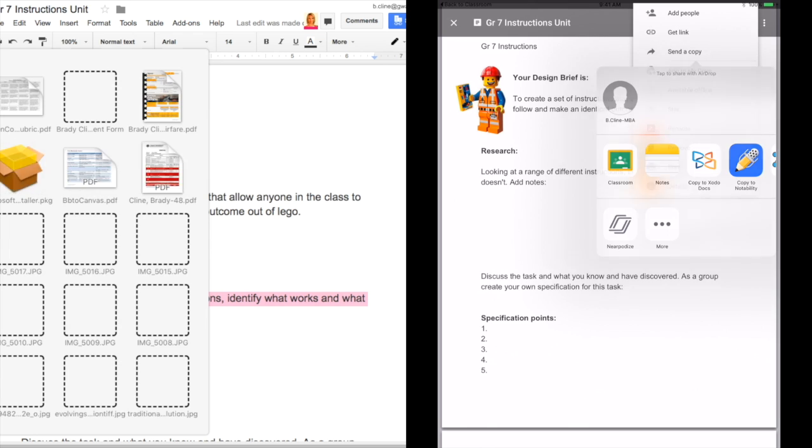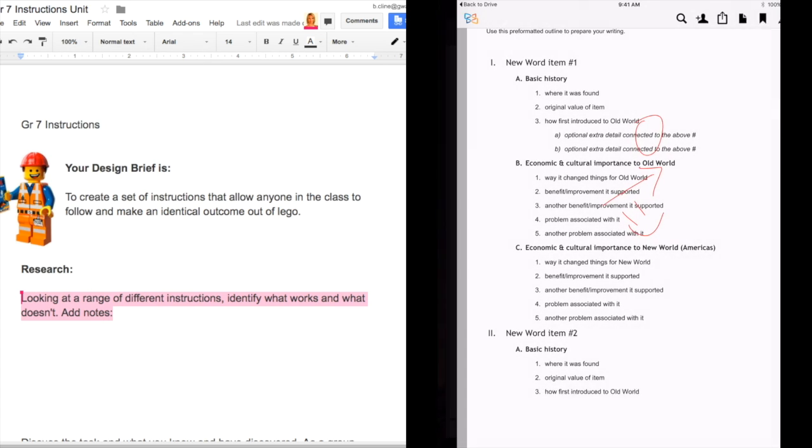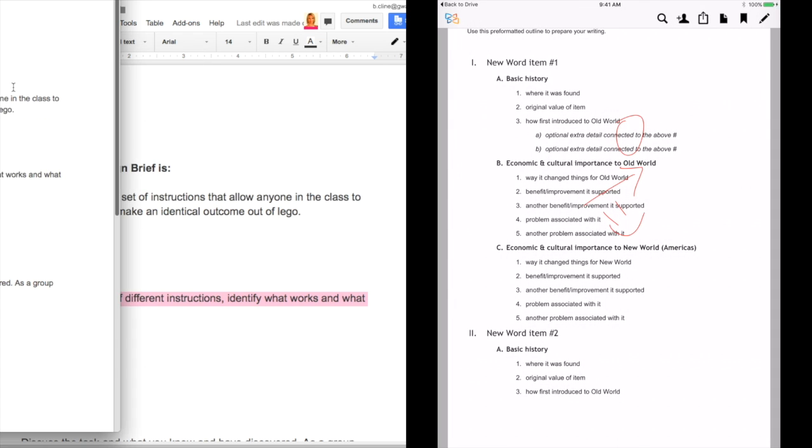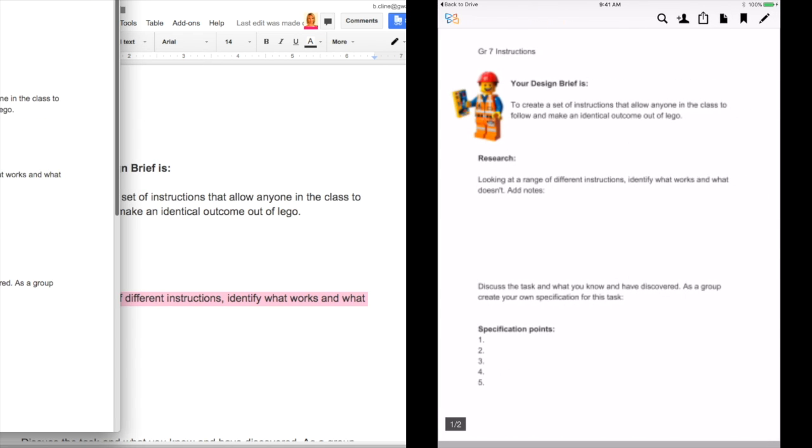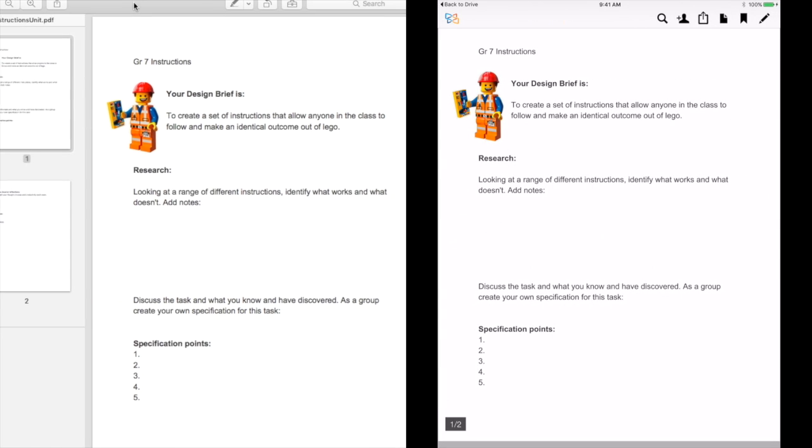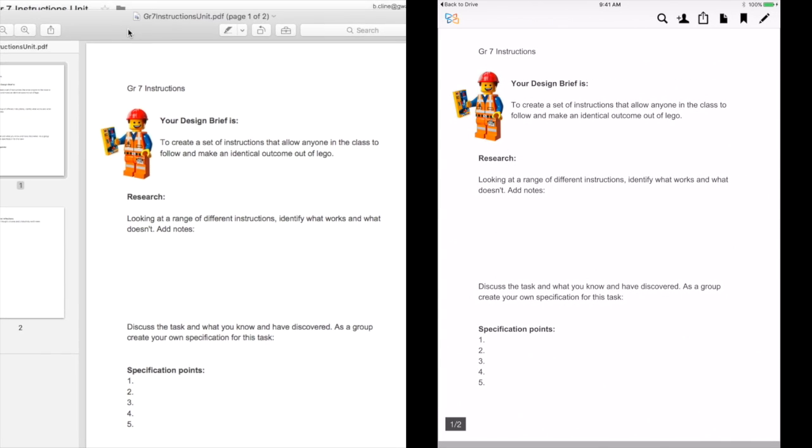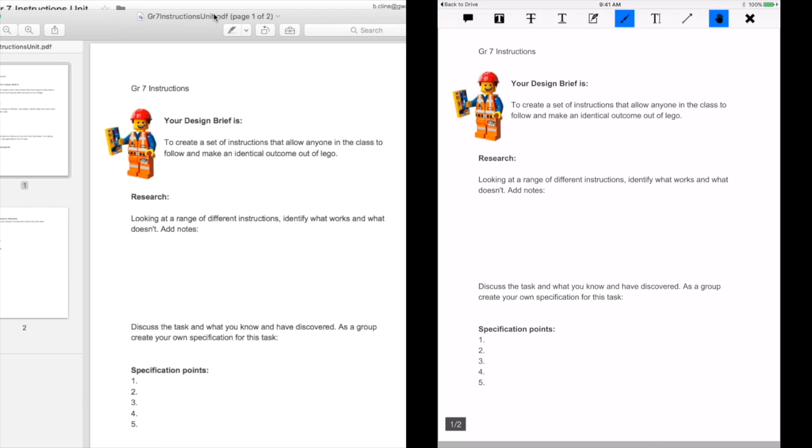On the Mac we will simply open our new PDF in Preview and use our annotation tools and then re-save.